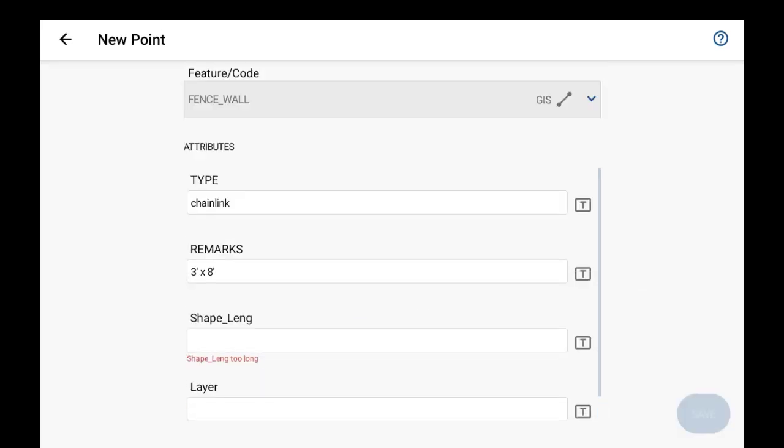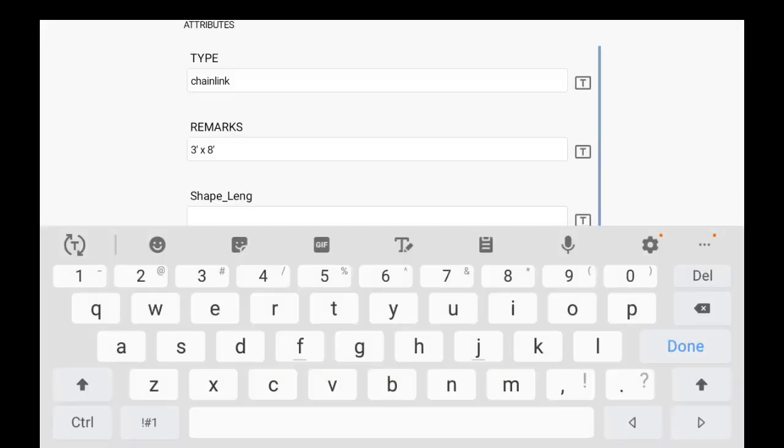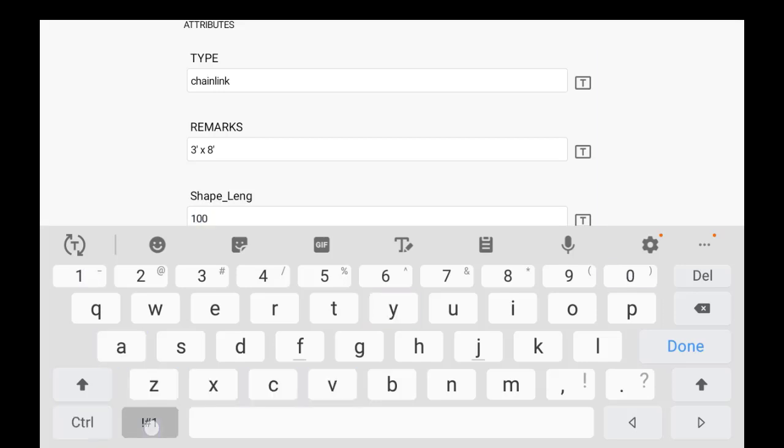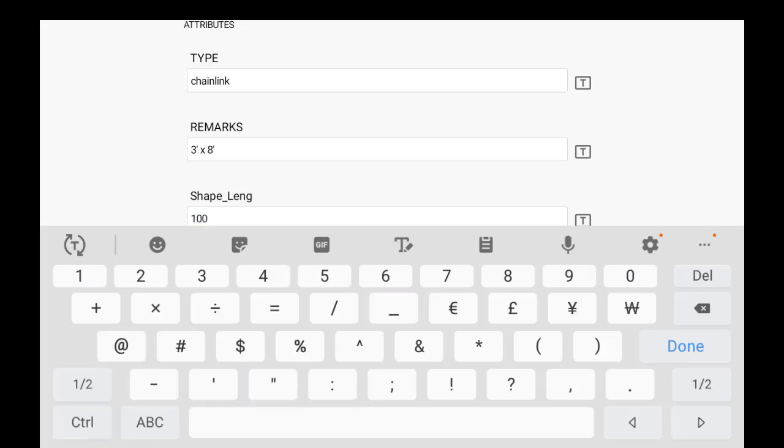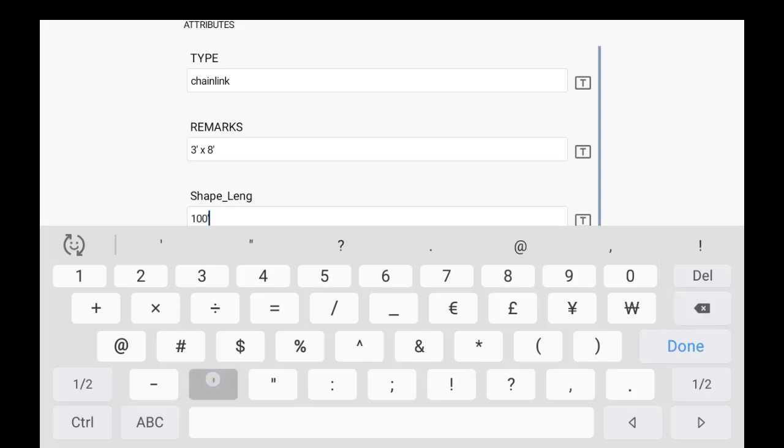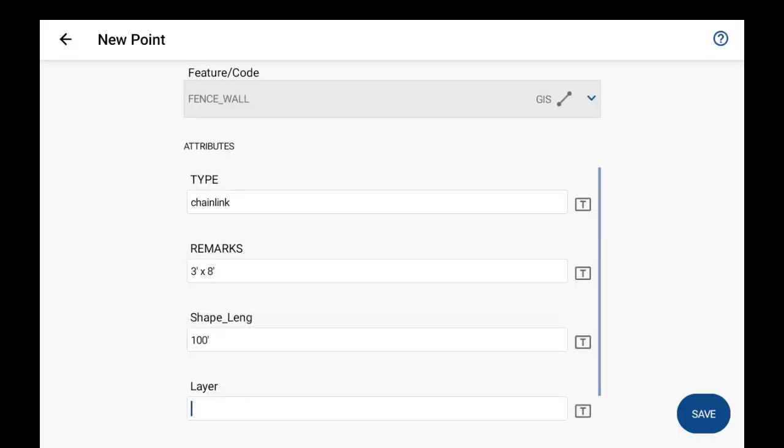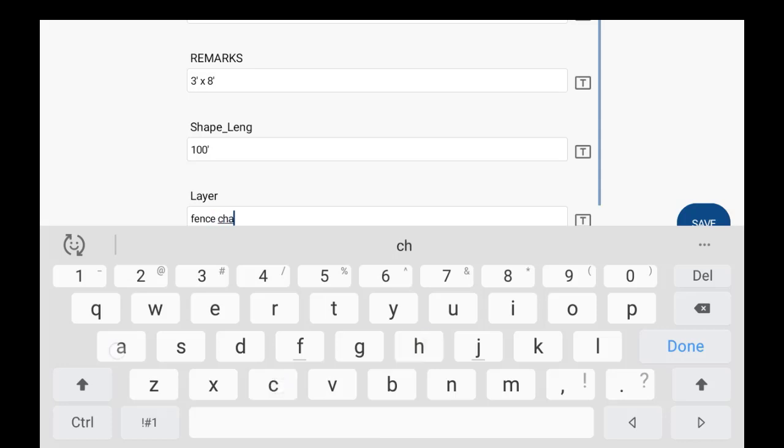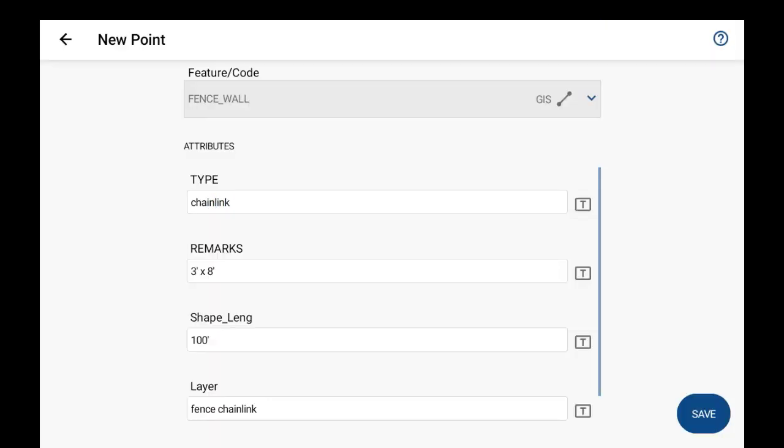And then the length of this fence, and then the layer. And once you enter in the attributes and just quickly review them now just to make sure they are what you intend to store, and then just hit save.